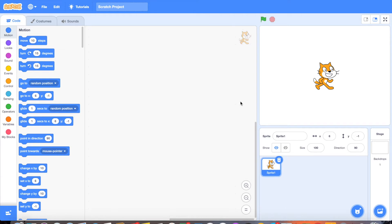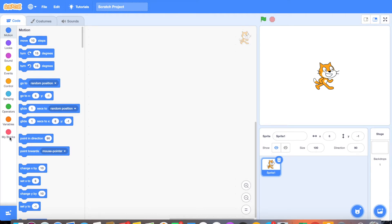Once you have Scratch downloaded you can go ahead and open it up and this is the first screen that you're going to see — the home screen of Scratch. If you look over here along the left hand side you have the different sections in the coding tab. These correspond to different actions that you can have your character do. There's the motion tab, looks tab, sound tab, events, controls, sensing, and we're probably only going to get to variables for the sake of these tutorials.